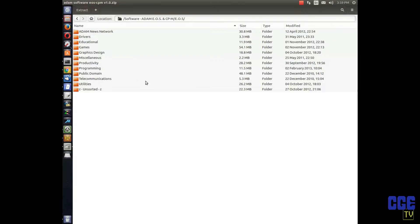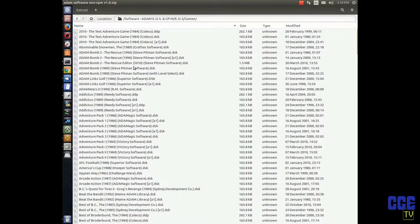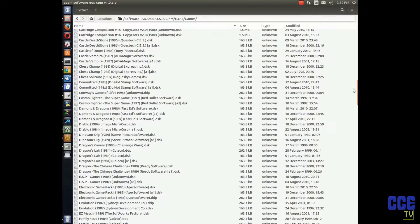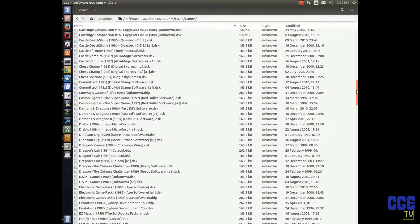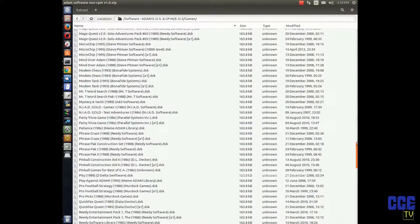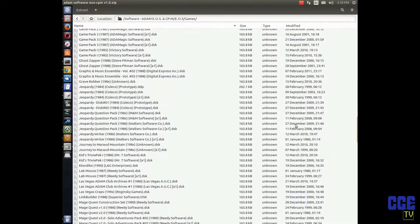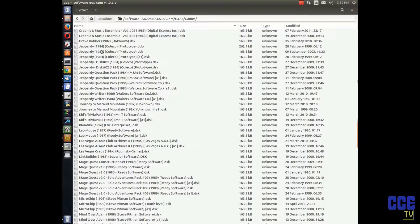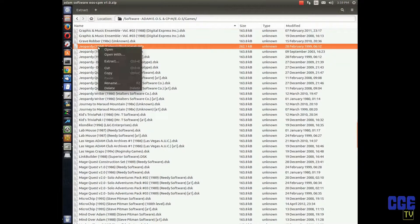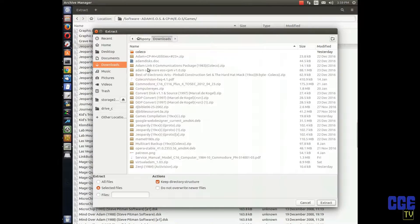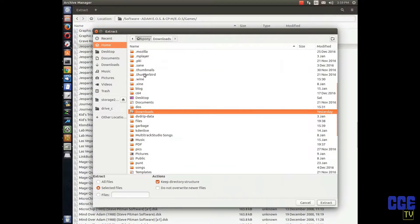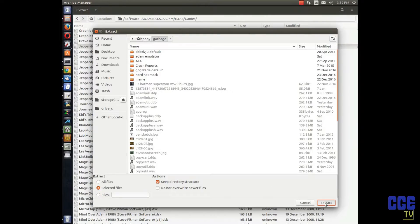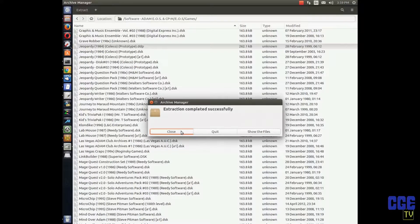Here's my big collection of Adam computer software. We're going to do games, because games are one of the most fun aspects of the Coleco Adam. The one I want is Jeopardy — this version is really fun — so we're going to extract it and put it in the working directory.